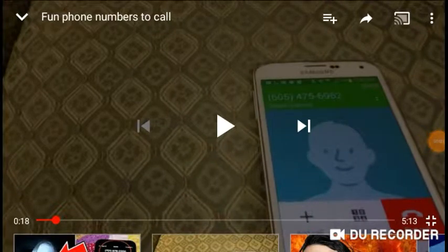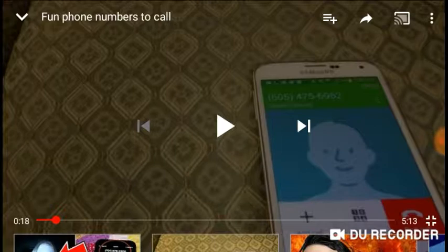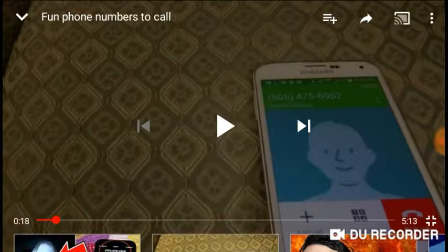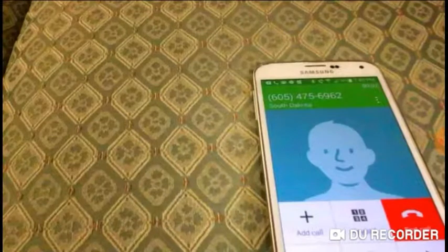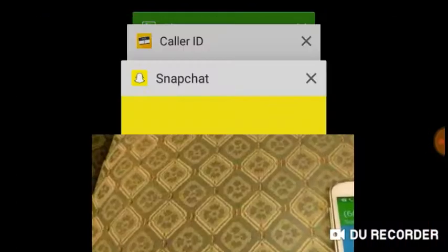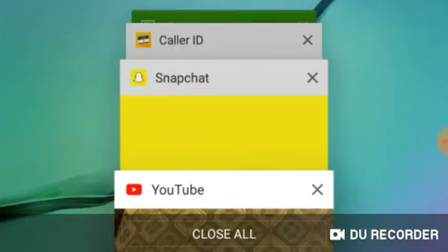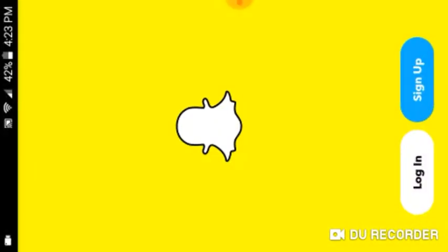Hey guys, today I'm going to make Snapchat call different phone numbers. The first one is bad breath, so it's 605...